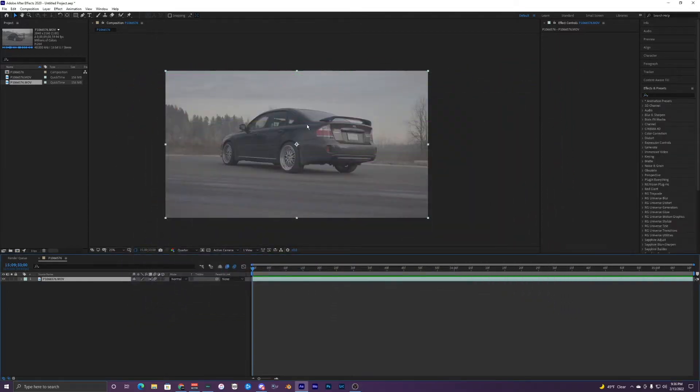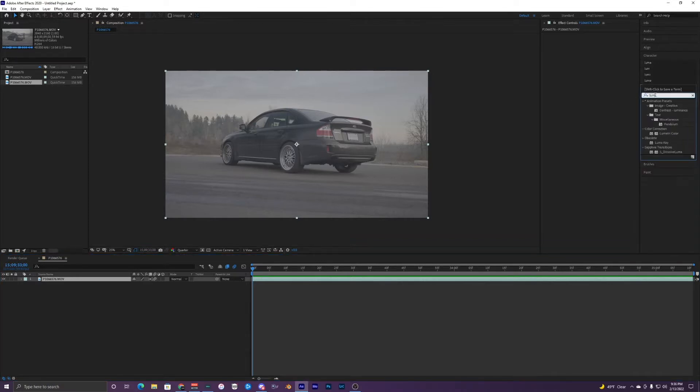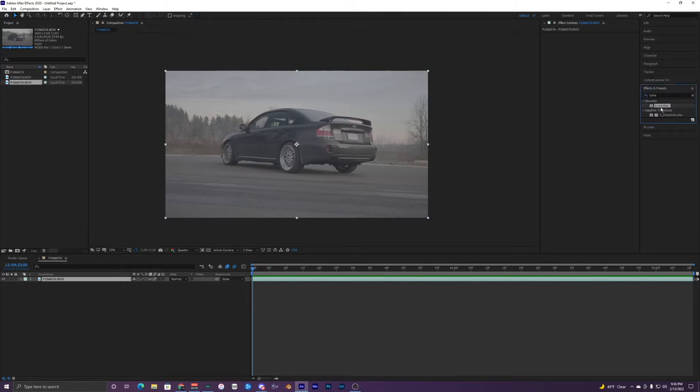So the first thing we want to do is Luma key out our sky right here. So we're going to go up to the effects and presets and just search up Luma and you should see Luma key right here.